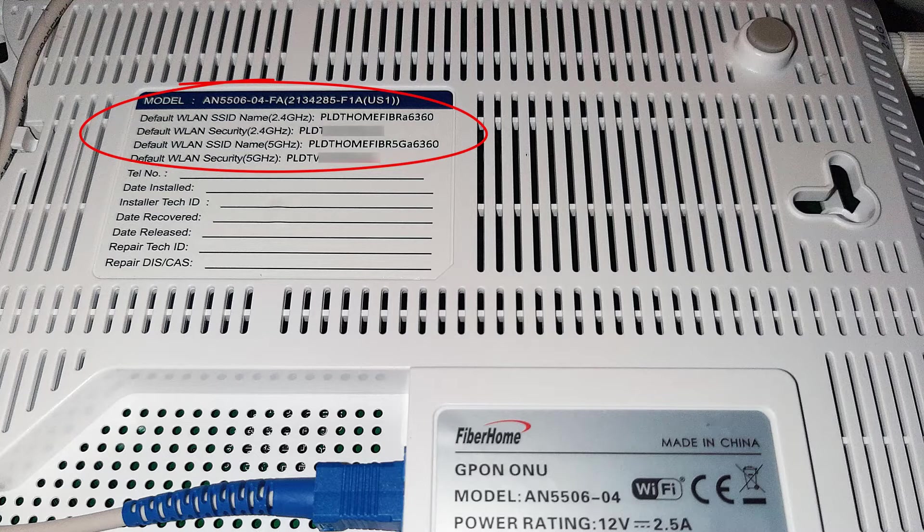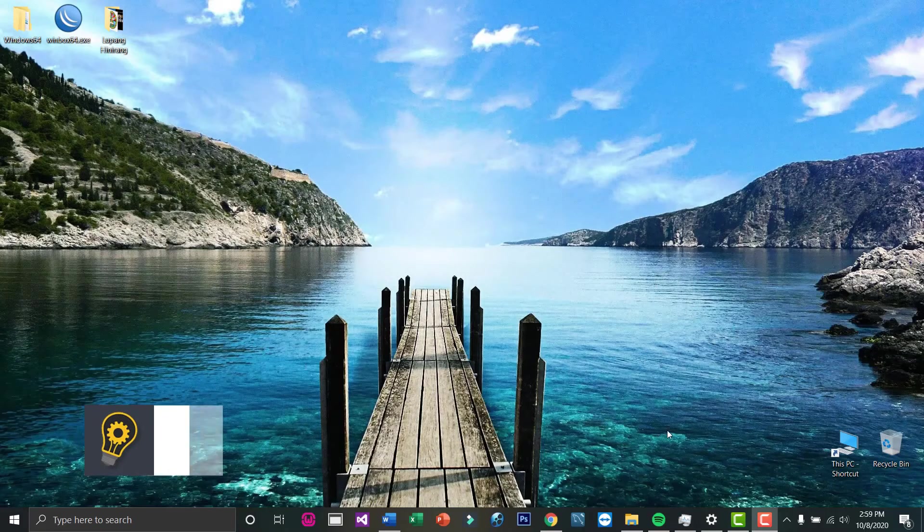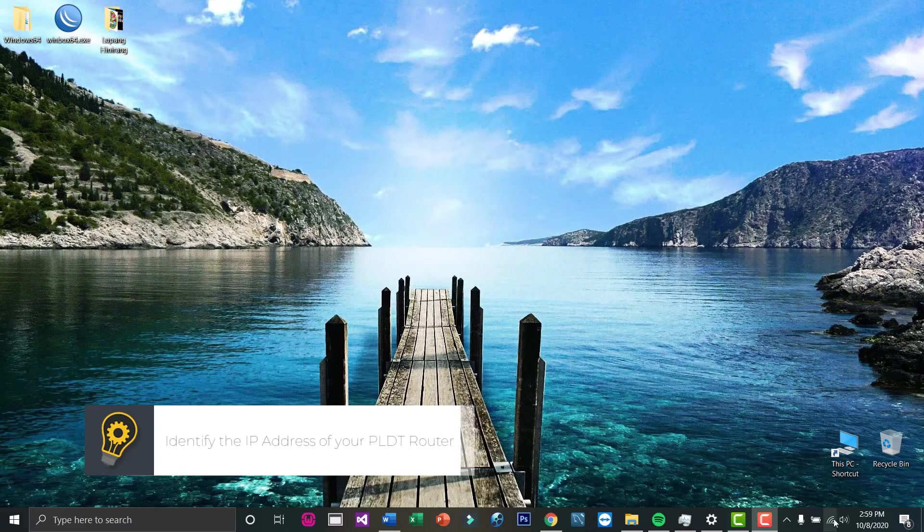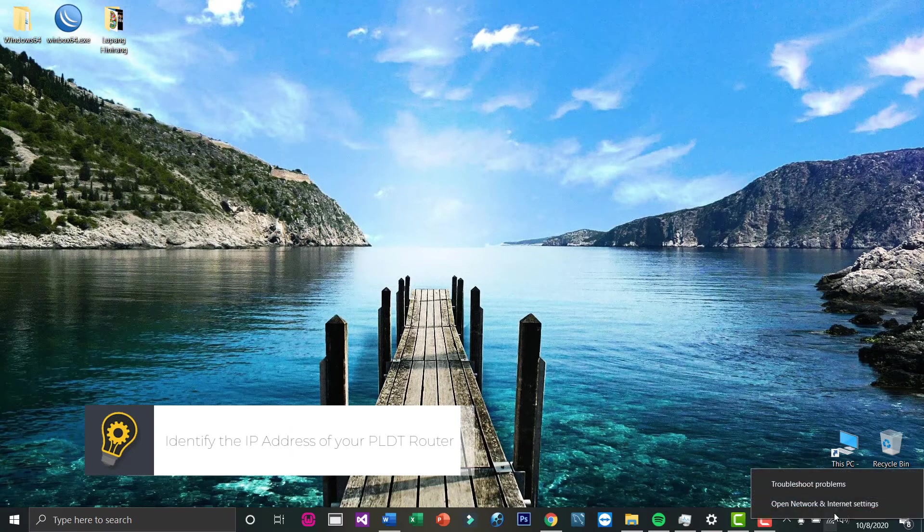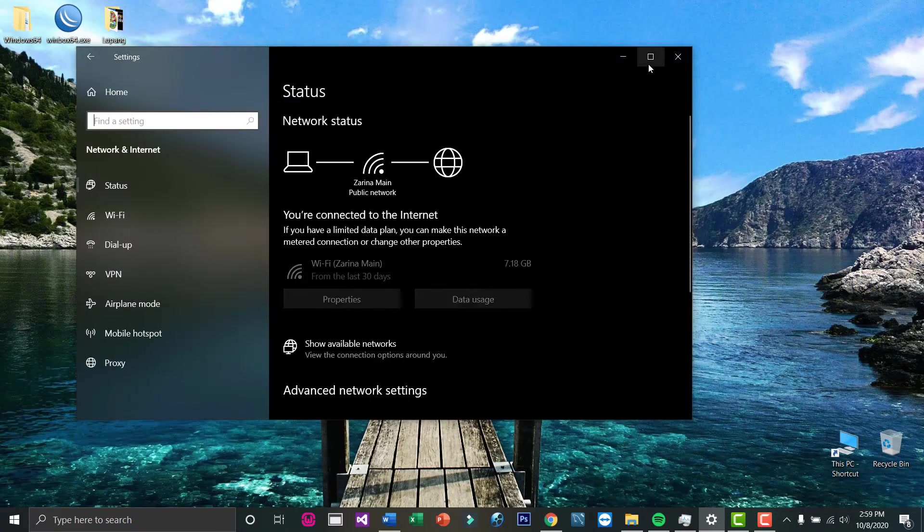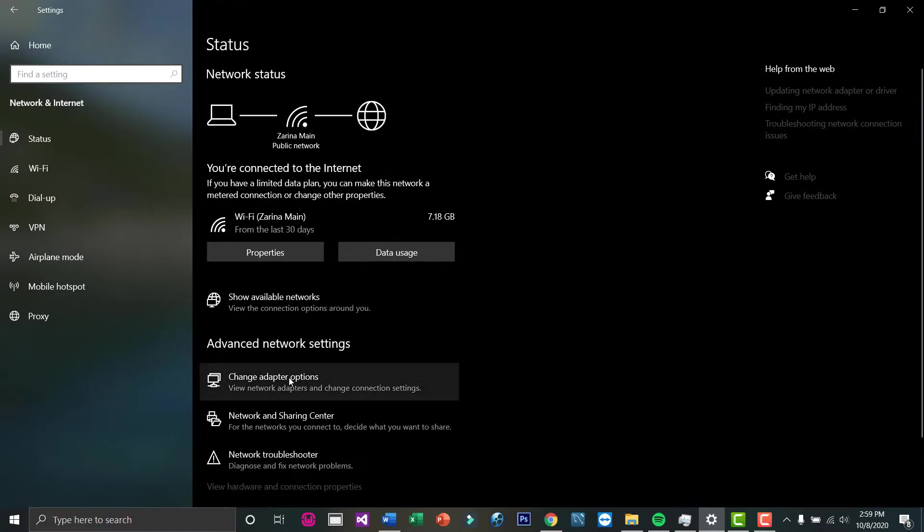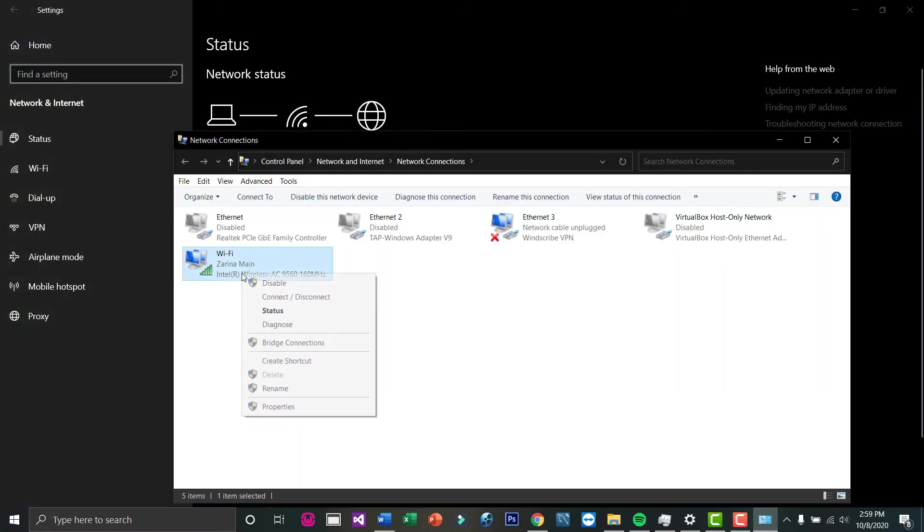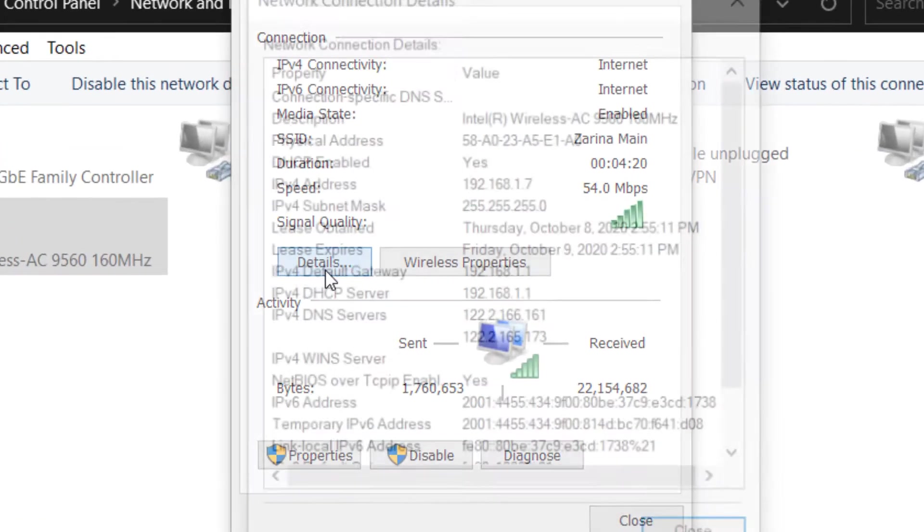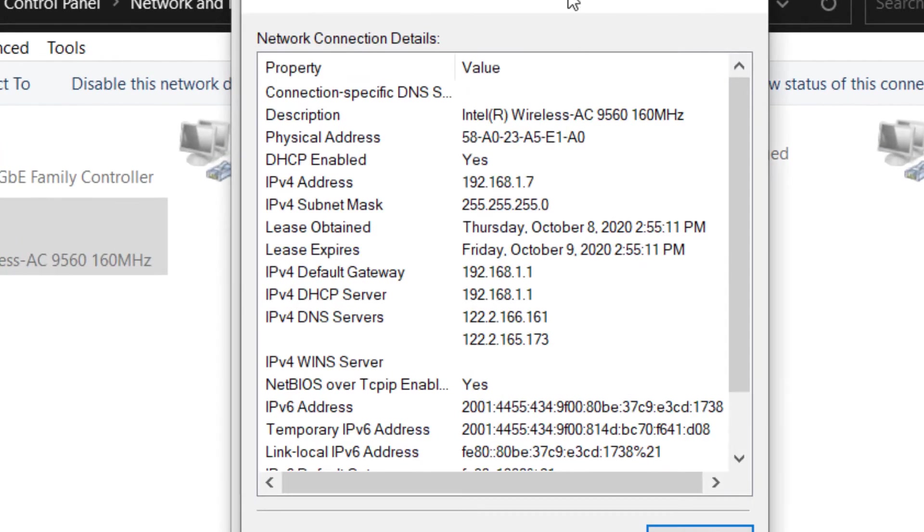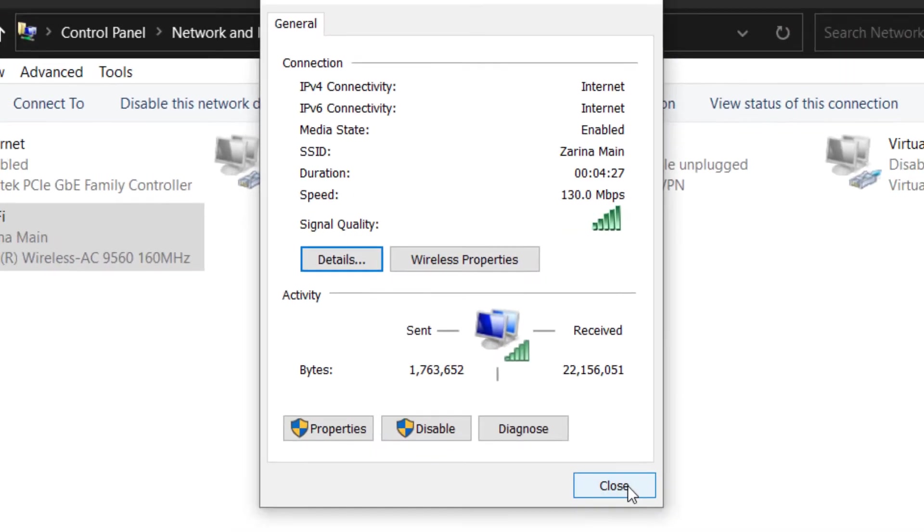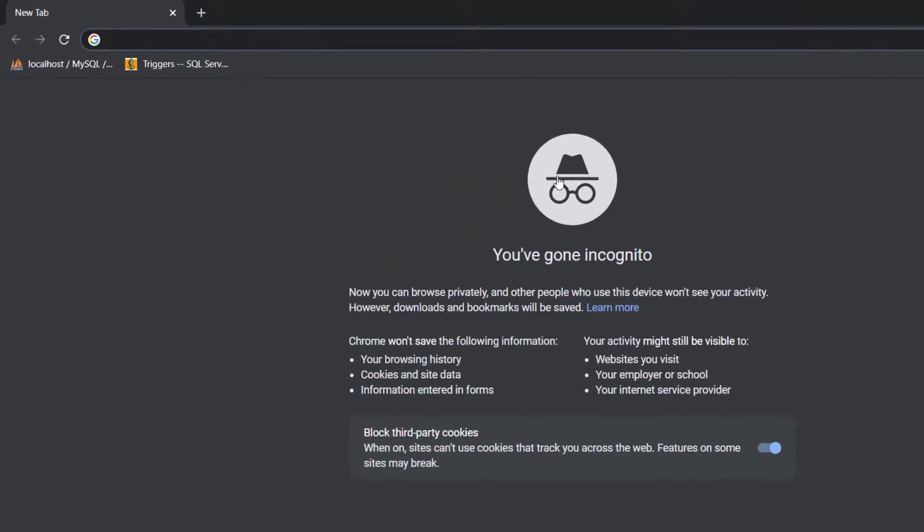The very first step is to identify the IP address of your PLDT router. Right-click on the WiFi icon, open network sharing settings, navigate to change adapter options, right-click on your WiFi and click status, then details. Take note of the IP address of your IPv4 default gateway. You will be using this IP address in your browser.